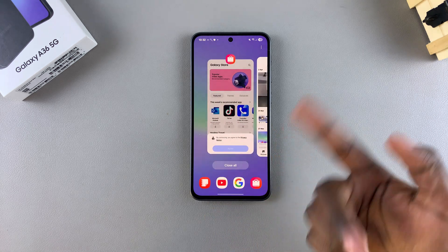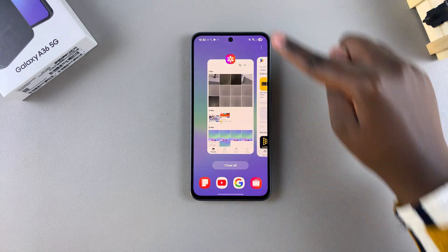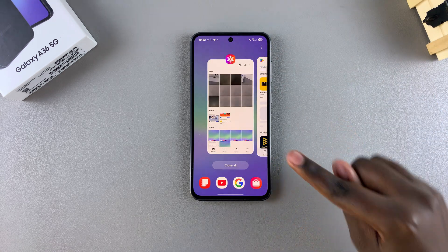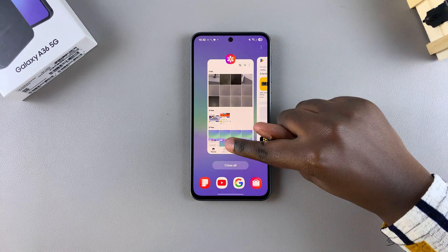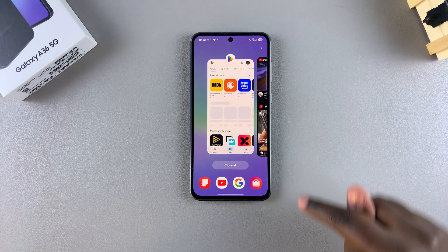If you want to close a singular app, just swipe up and the app will be closed.